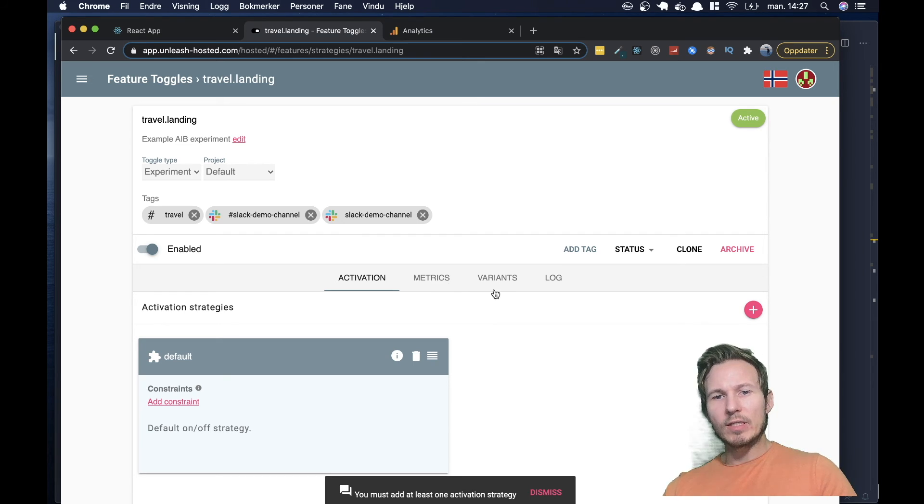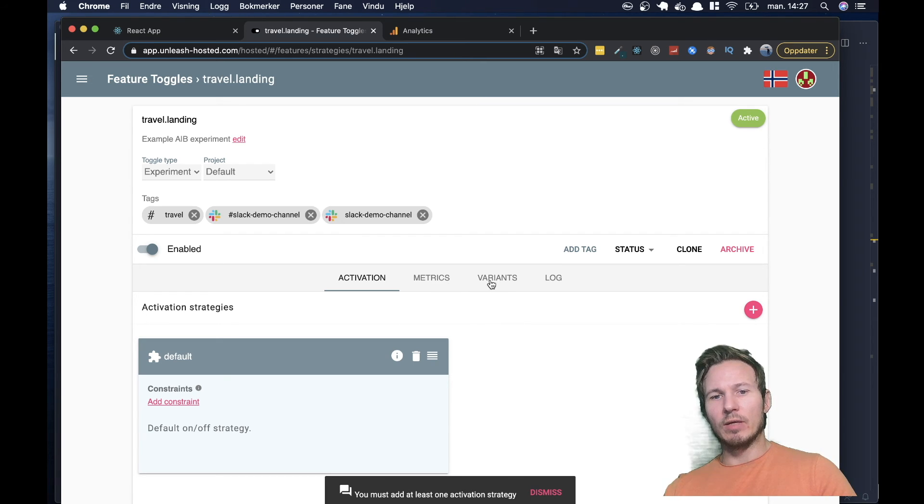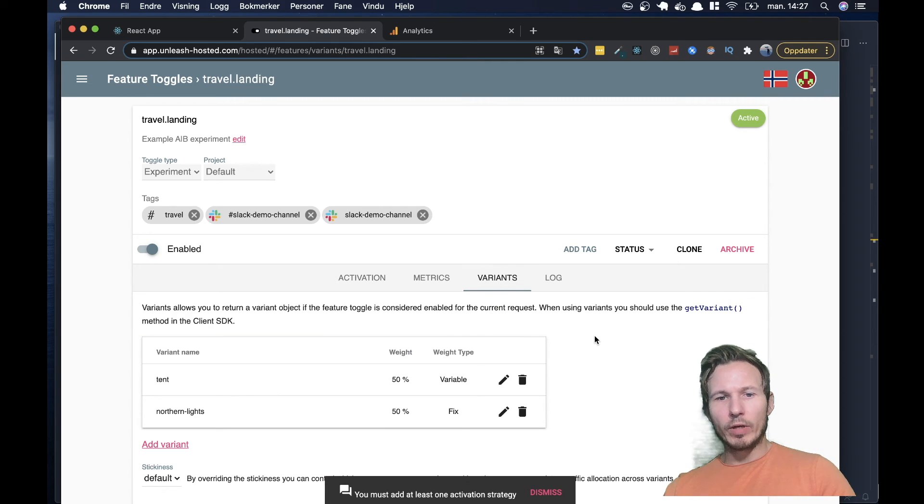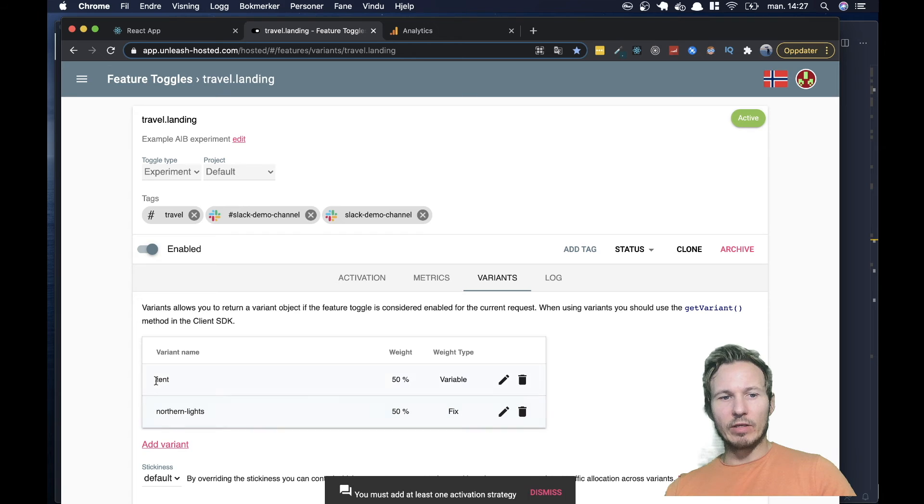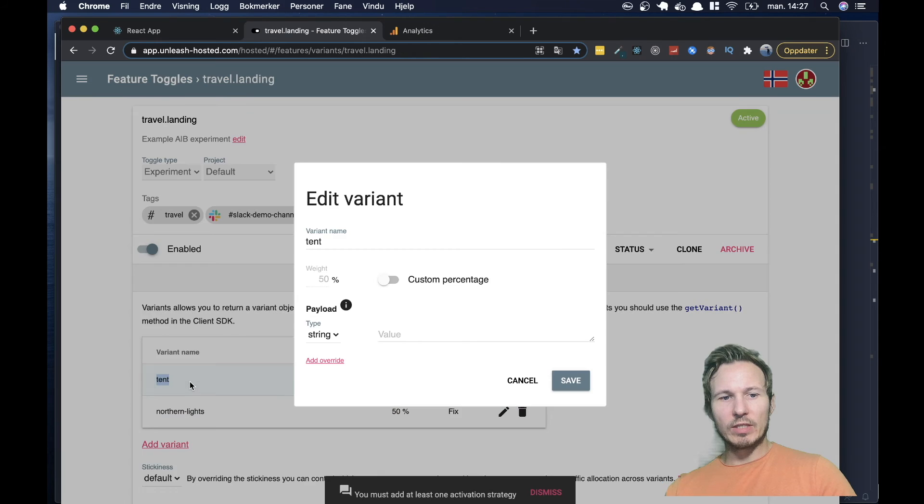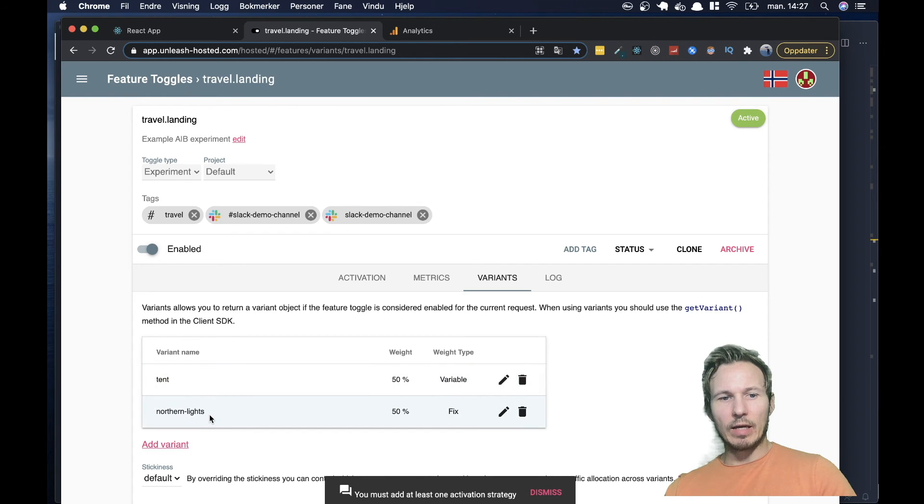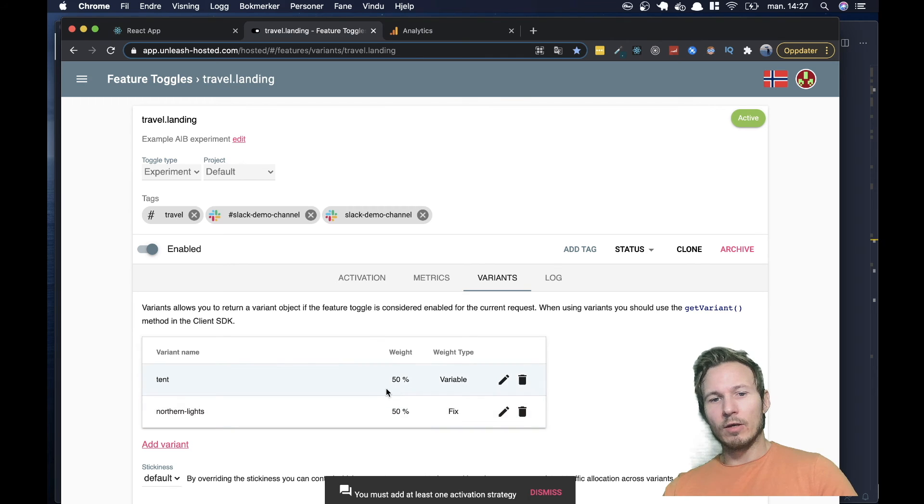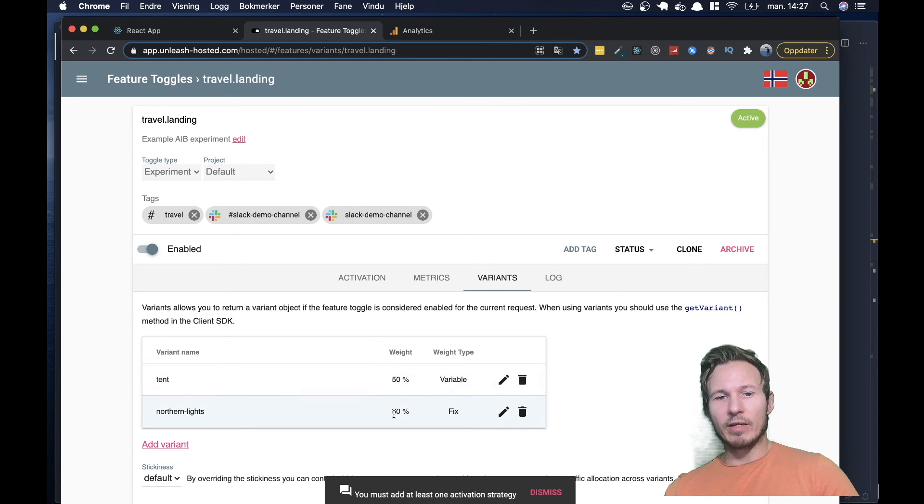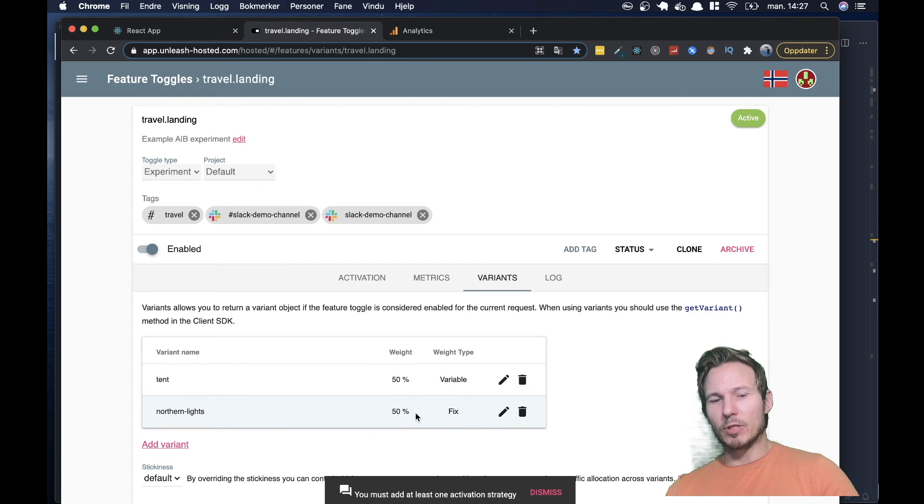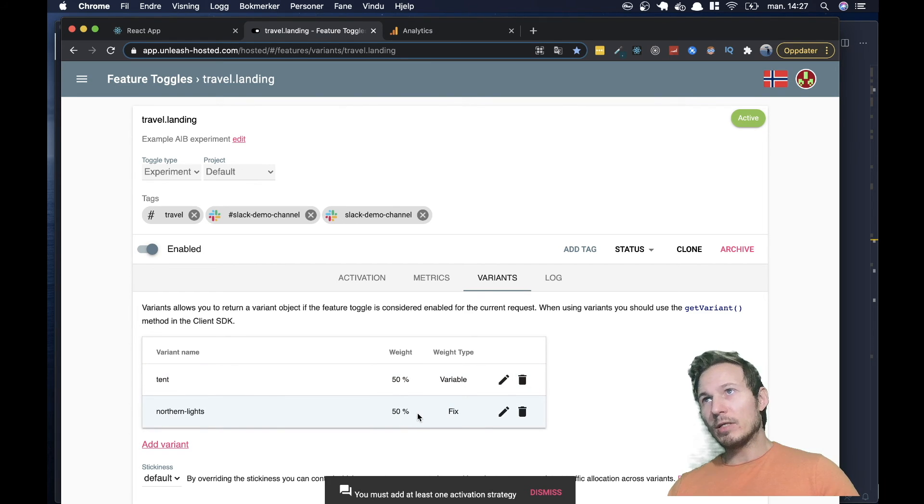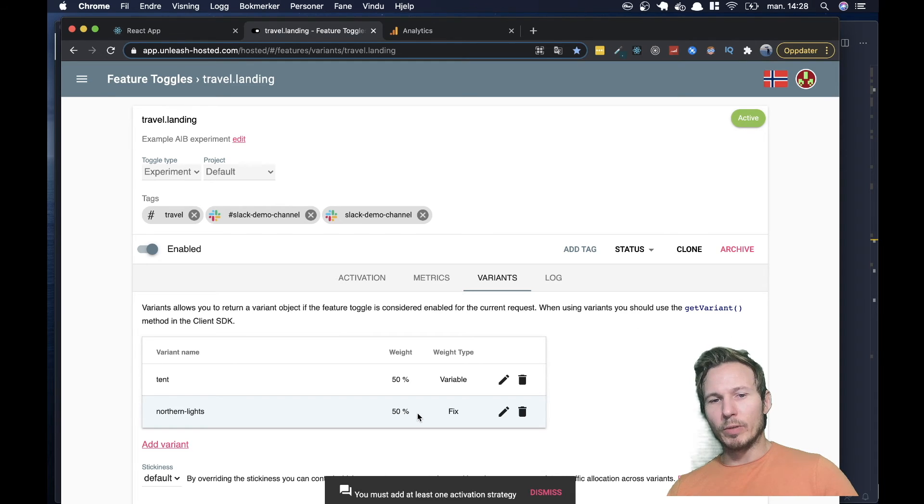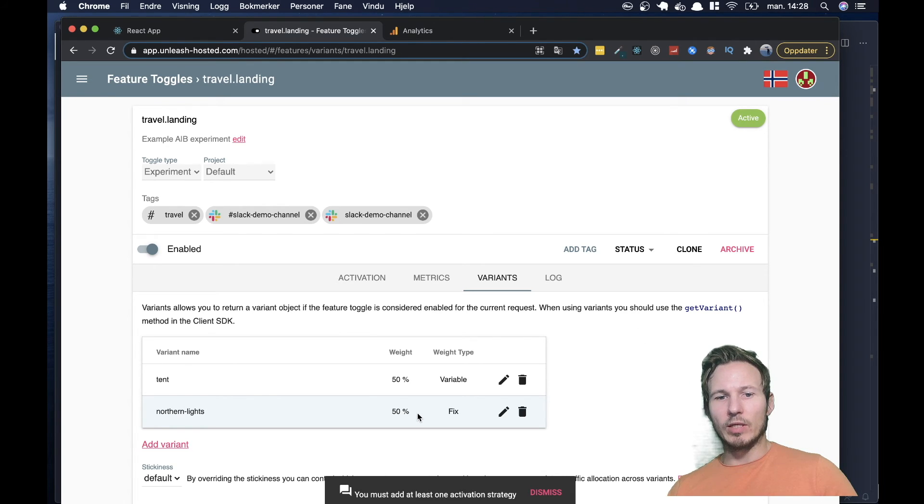But what is more important right now is the variants tab. So within the variants tab, you can see we have defined two variants here. So one is tent, and one is called Northern Lights. That's the name of the variant. Also notice that each variant has a distribution of 50%. Now this means that the users that come to your site will be distributed evenly between these two variants.